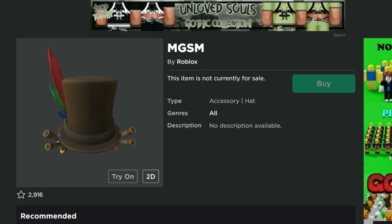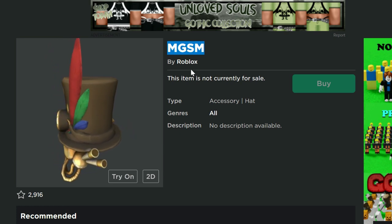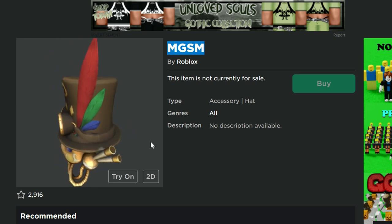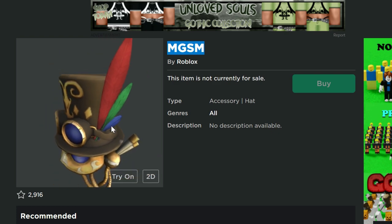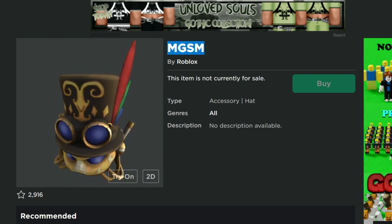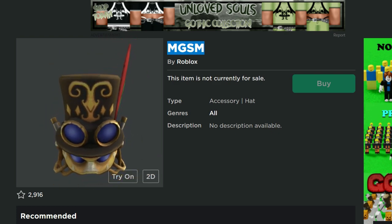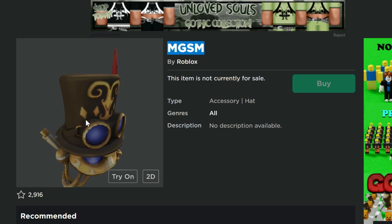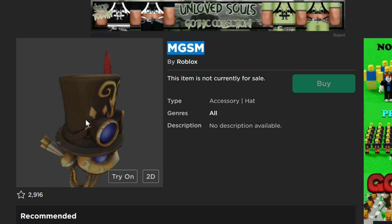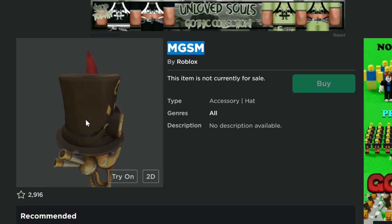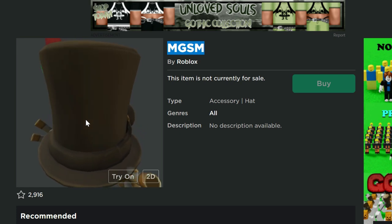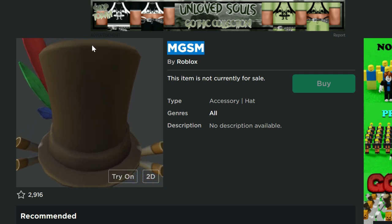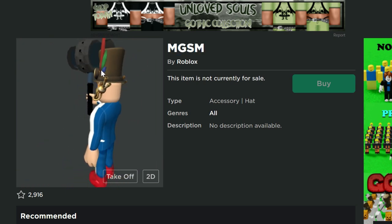Now this item right here, the MGSM, it's definitely a steampunk mask. So in order to get this, it's been revealed that what you have to do in order to get this is it's the Amazon Prime item for the next month. So March 9th, this is going to come out. And if you guys have Amazon Prime, then you guys will be able to go and get it. So this is what it looks like when you're wearing it.